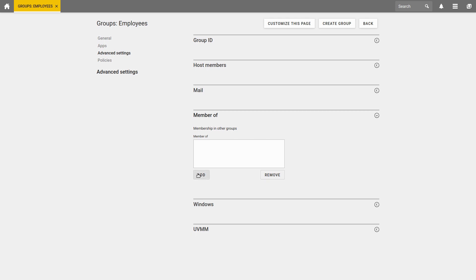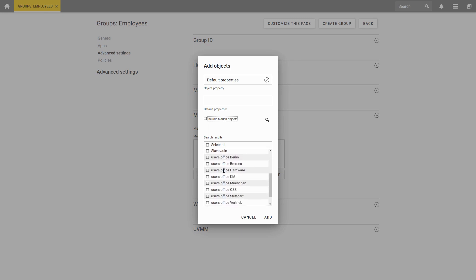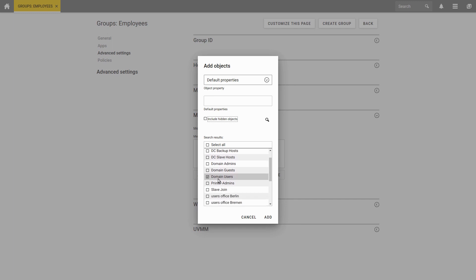So for example, we can just add domain users here, and if we want everyone to be able to administer the printers, we can now also add printer admins.